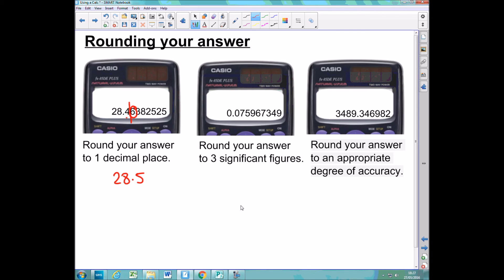In this next example, I want to round to three significant figures. With significant figures, count from the very first non-zero digit. For a decimal answer like this one, ignore all the leading zeros — the 7 is the first significant figure, then 5, and 9 is the third. Cut the number off there and look at the next digit, which is 6. Five or bigger means the number rounds up, so the 9 rounds up to 10, which means the 5 goes up to 6, giving 0.0760.